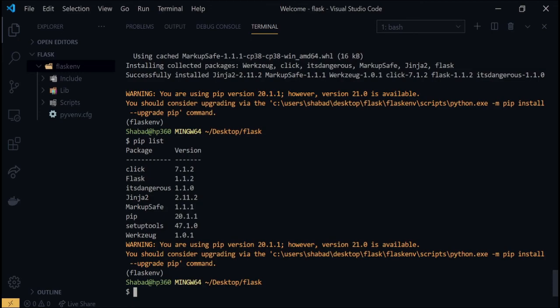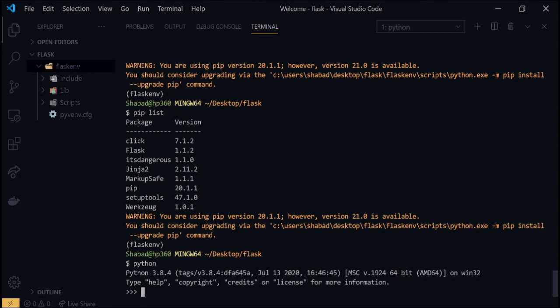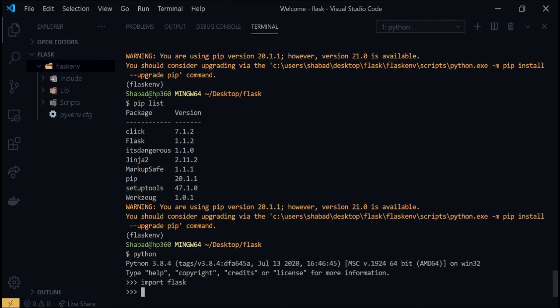Just to show that Flask was installed successfully, run python to open the shell and type import flask and hit enter. If no errors show up, then Flask was successfully installed on your system.